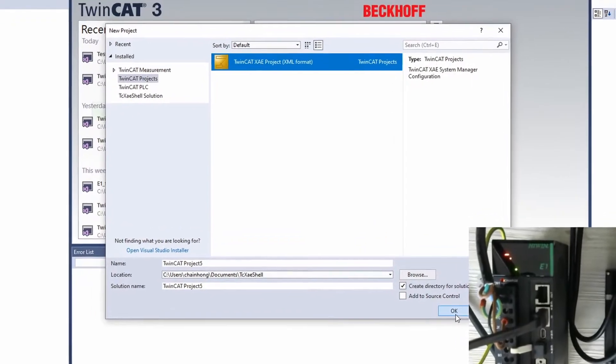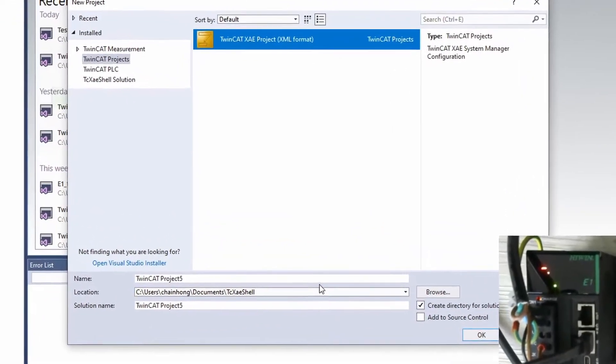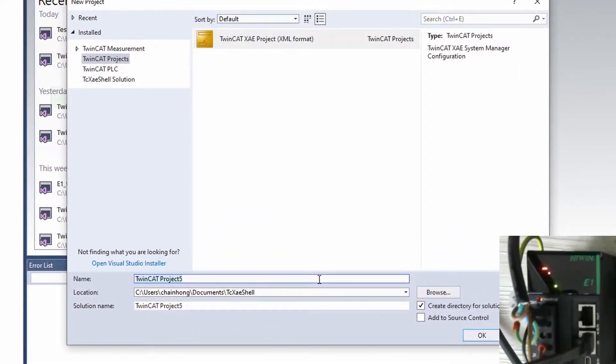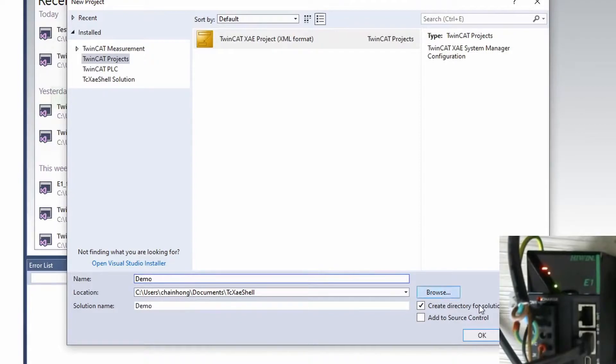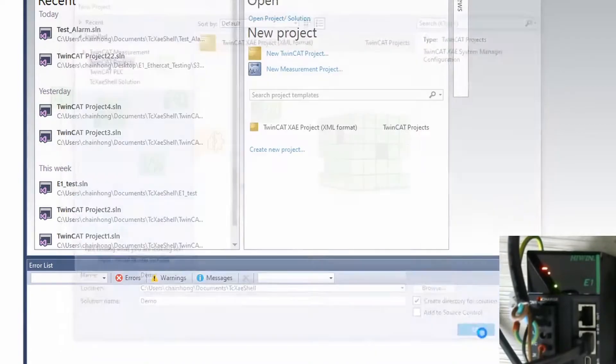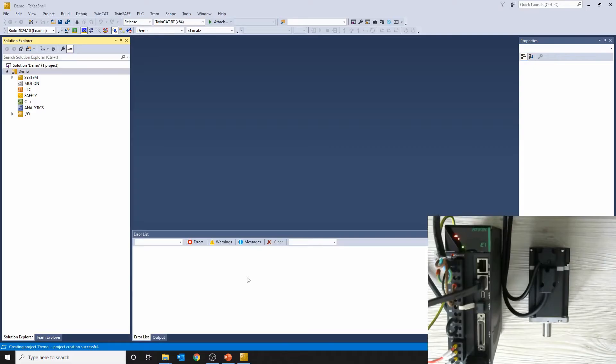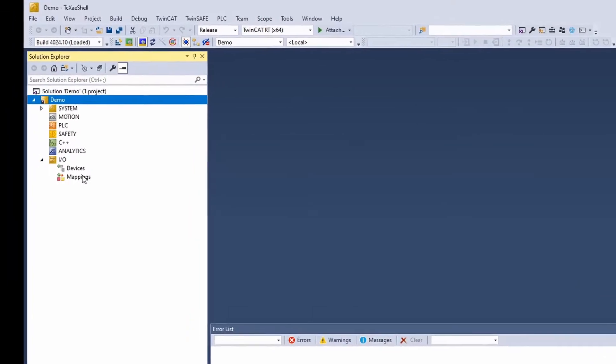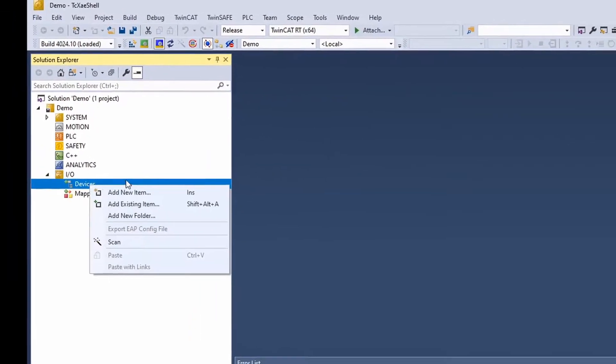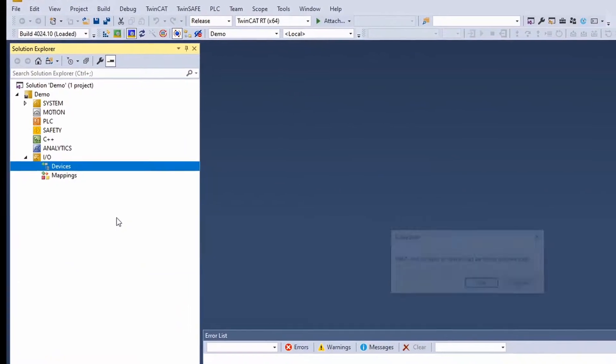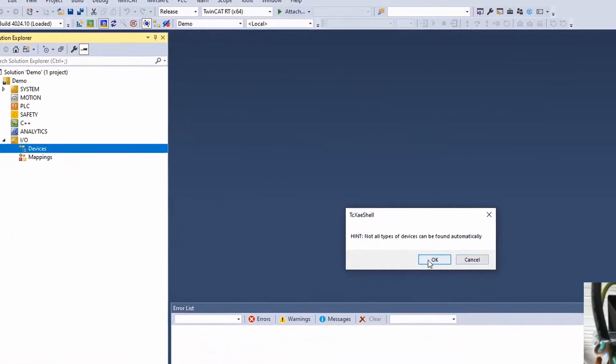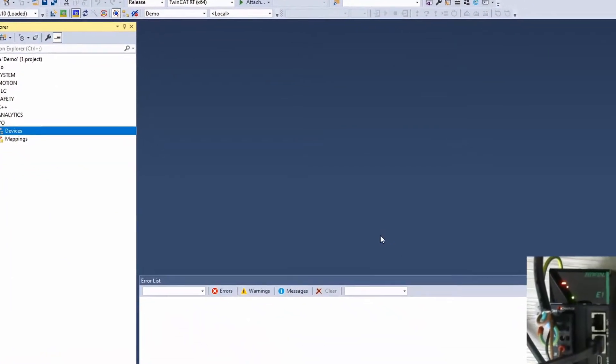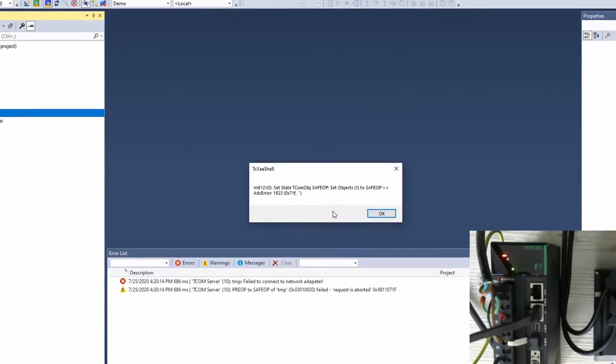Now, we create a new project and name it demo. At the I/O device, we can scan it and later select for NC configuration.